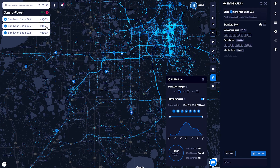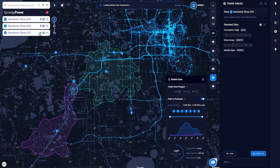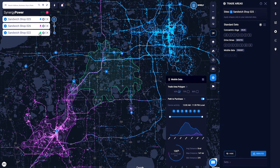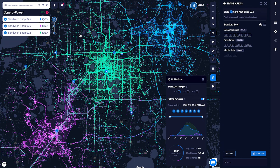You can even compare the trade areas for multiple sites at a time to identify any overlaps or gaps in market. Analyzing your customers and finding new ones is simple with SiteZeus.